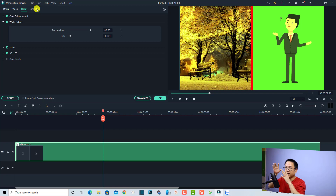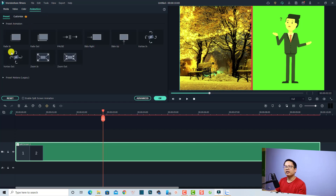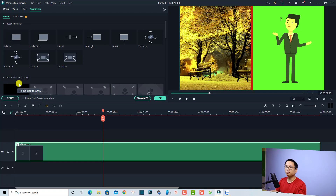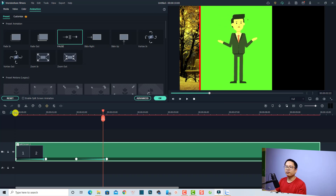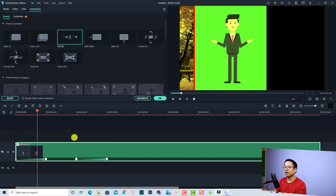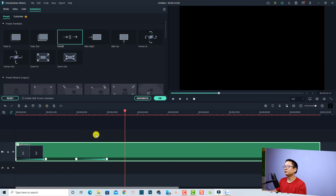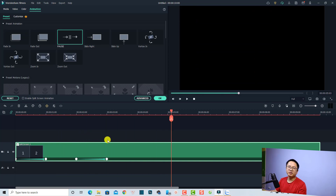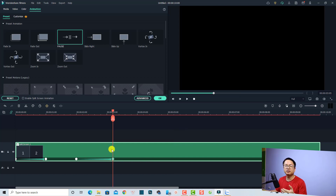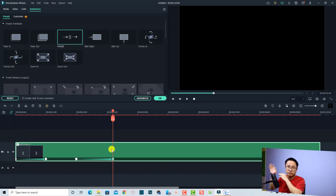There is also an Animation tab that gives you the option to add animation effects to your split screen. For example, I can select an animation preset and also a preset motion. I'll click one to add animation keyframes to the split screen on the timeline. Let's play it to see how it looks. You can also adjust the keyframes. Note that this customization applies to the whole split screen, including both videos inside the template.